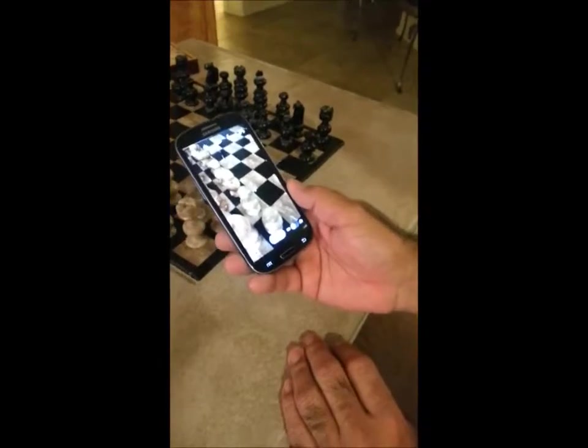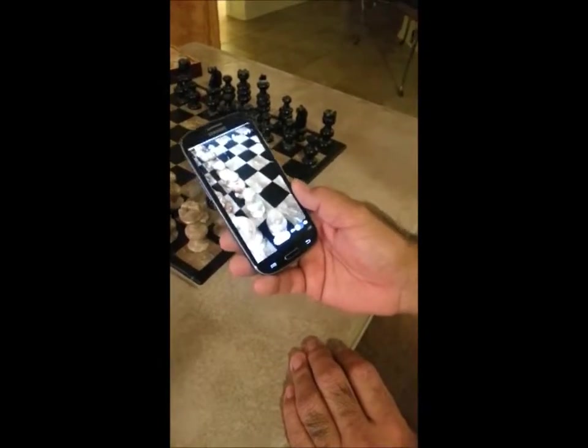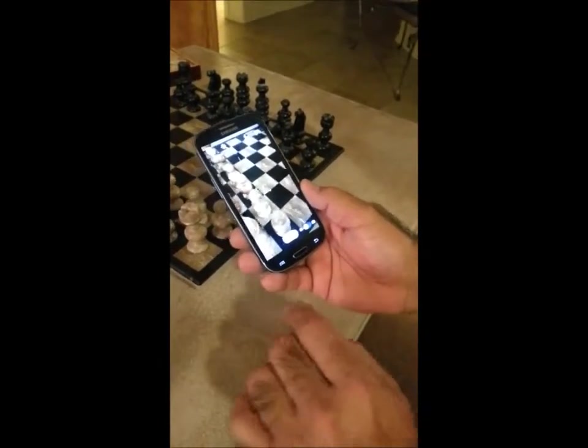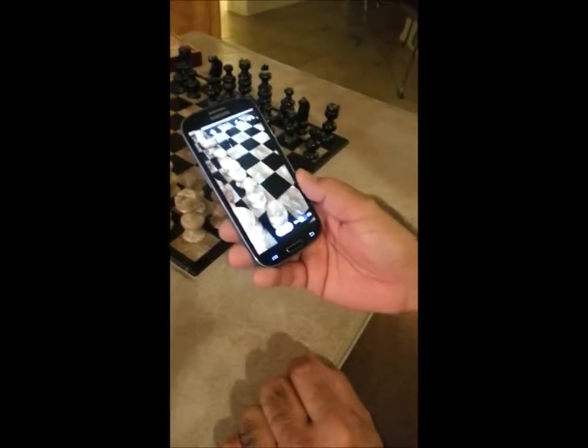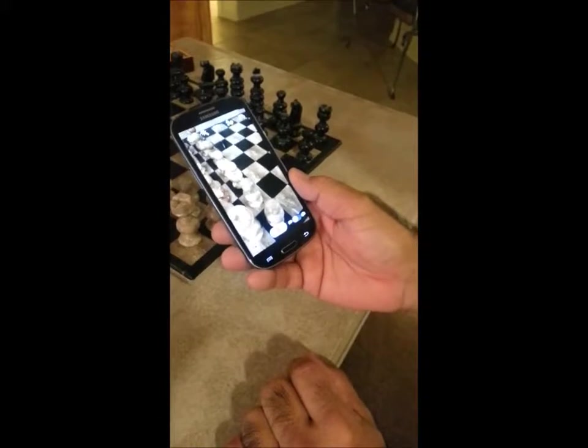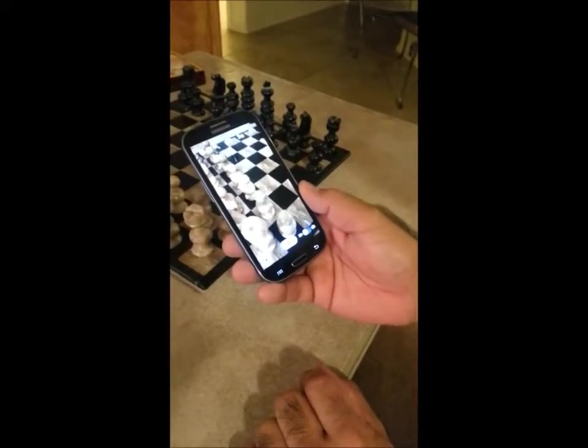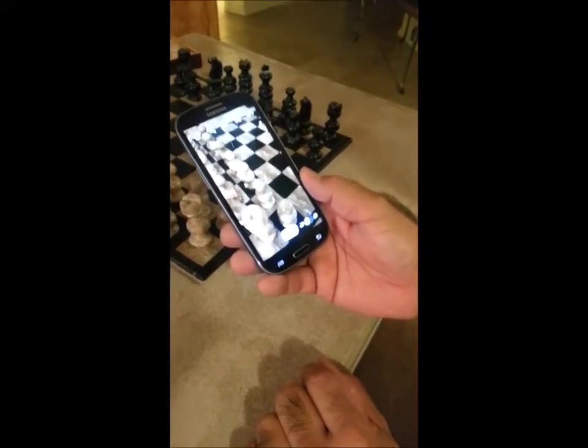From now on, everything you take — whether it's a video or a photo — will automatically go to the SD card. Once you set it for either camera or video, both will go to that memory source. That's it, thanks, bye.